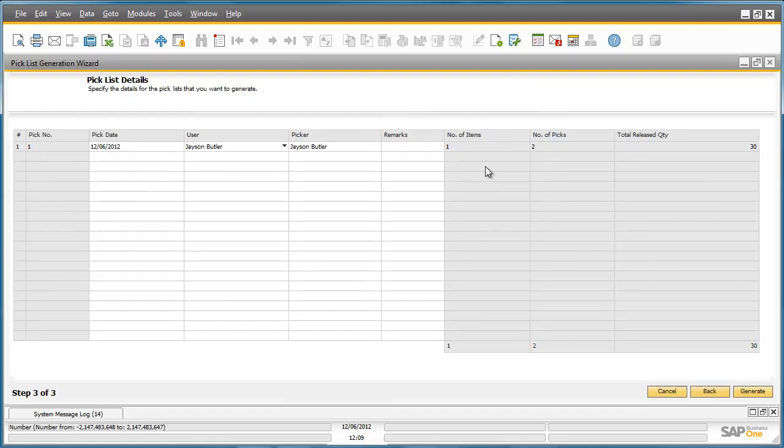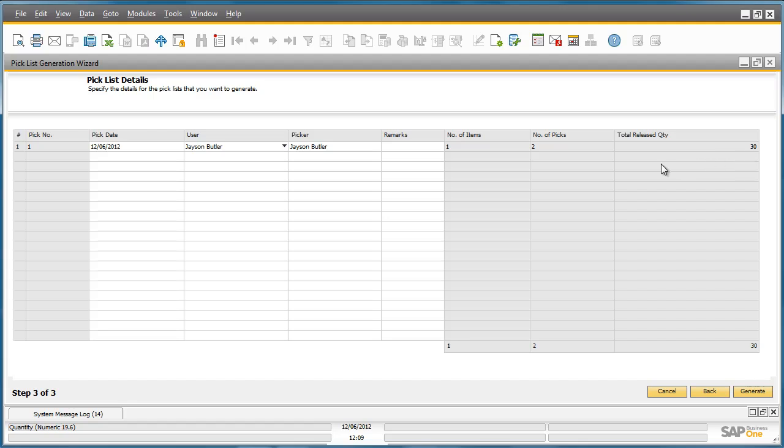In the Pick List Details, we can see that given 30 items have been ordered, and only 25 items are contained in one bin location, two picks have been recommended in one document. To accept this recommendation, we can choose to generate the pick document.